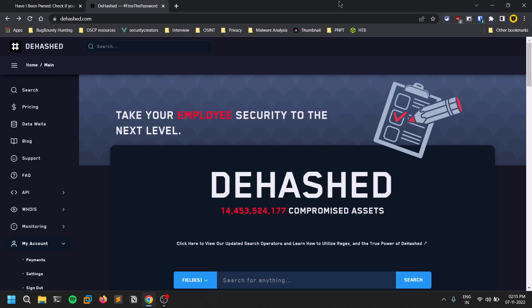Hello everyone, this is Sadvik. In this video we'll be discussing a cool OSINT tool named DHashed, so without any delay let's dive into the video.